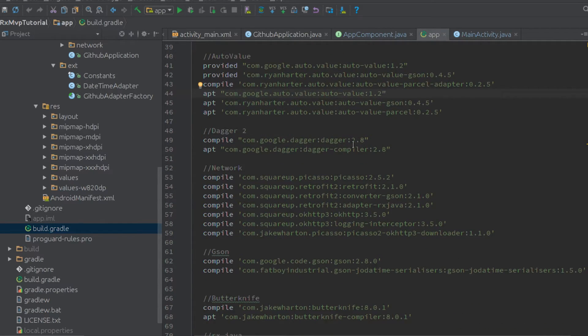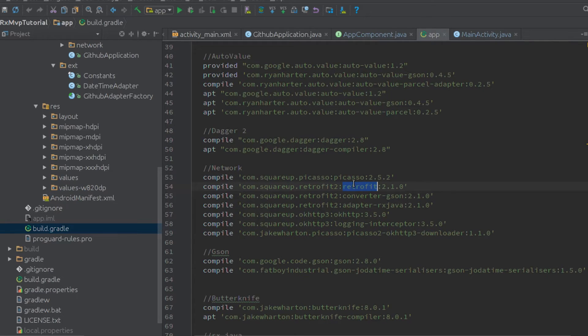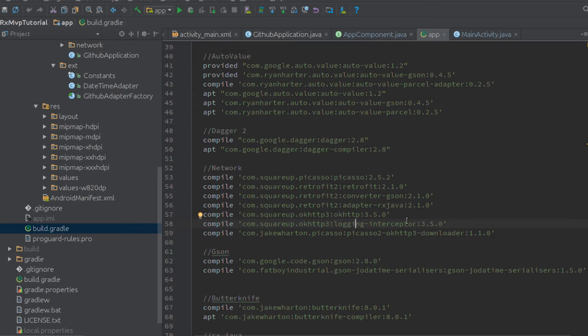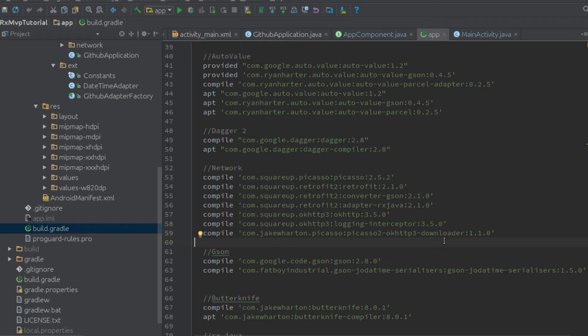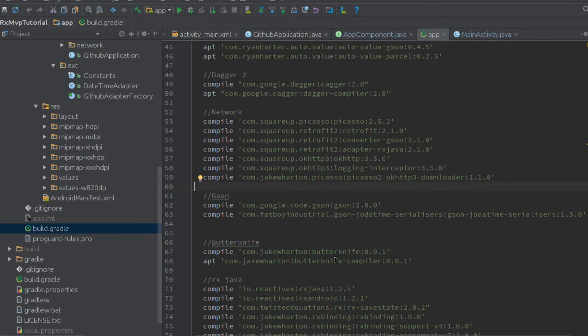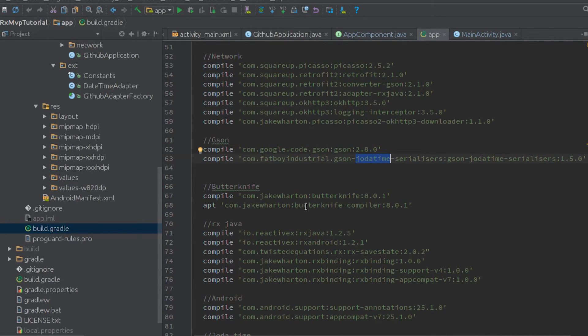Using Dagger 2, we're using Picasso, Retrofit, OKHttp, and we've got a logging interceptor so we can see our network requests and the logs. We've also got the Picasso 2 OKHttp 3 downloader from Jake Wharton, which will connect Picasso to OKHttp so we can see those requests. We're using JSON and Yodatime serializers for that.